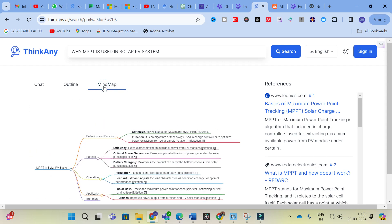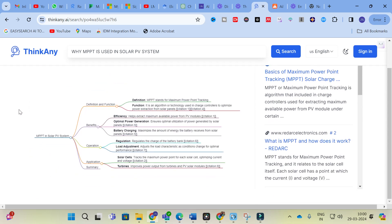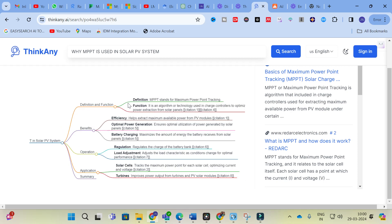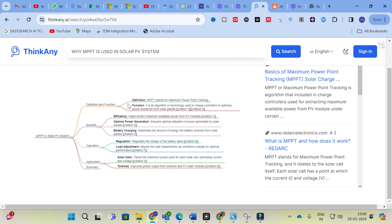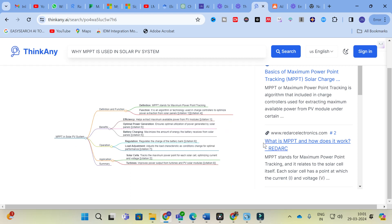Next is the Mind Map feature — just click on Mind Map and you can see the mind map generated. It shows: Definition, Benefits, Operation, Application, and Summary — all visually mapped. This is how your mind map is generated using Thinkany. These are the three different options available in this AI tool: chat output, outline, and mind map. You can make use of these options for your research paper writing.